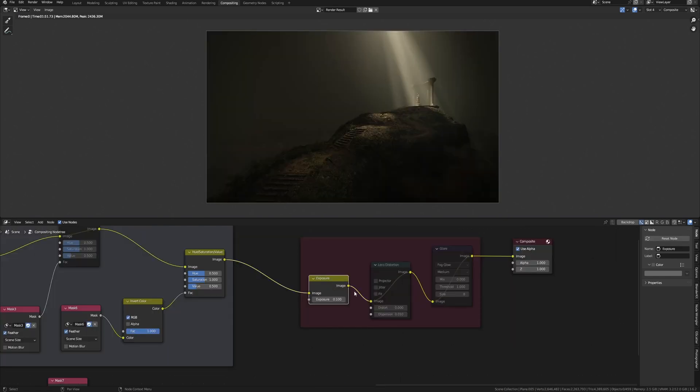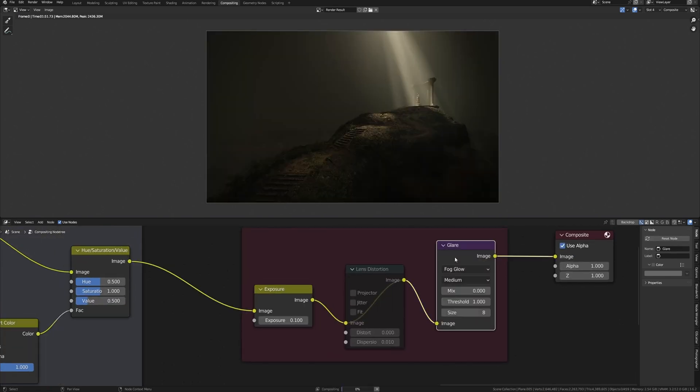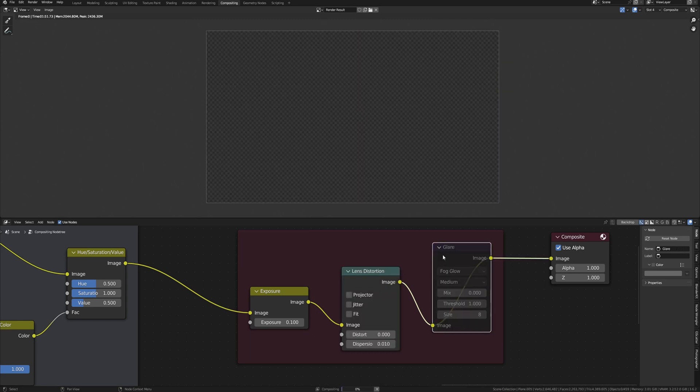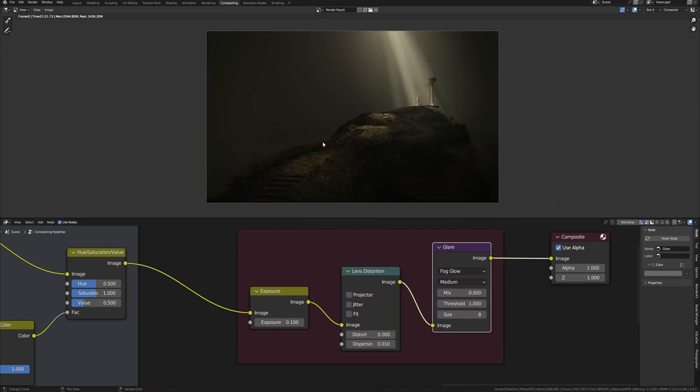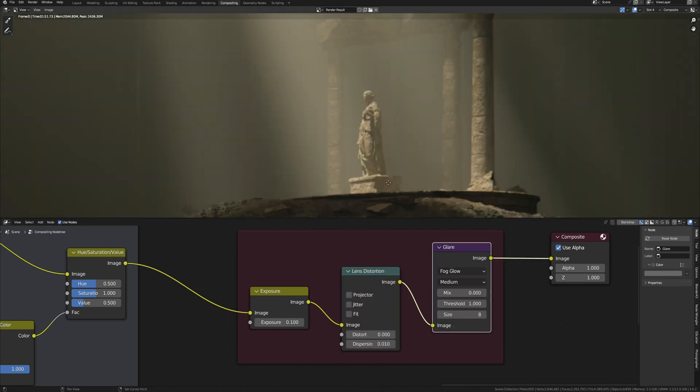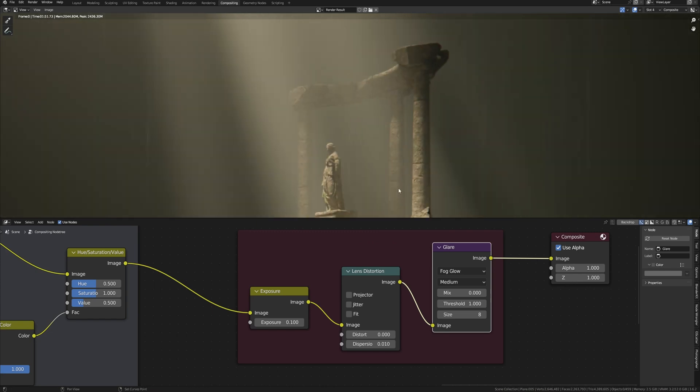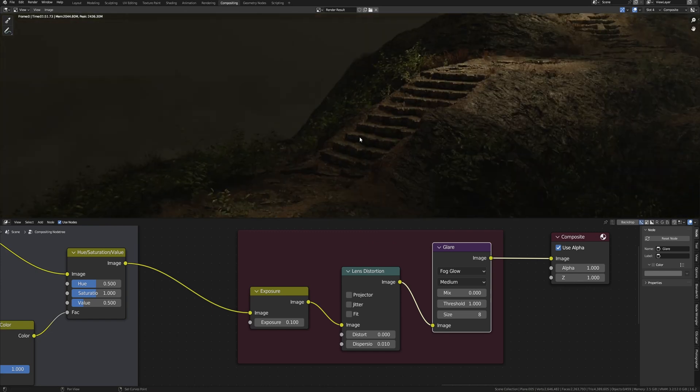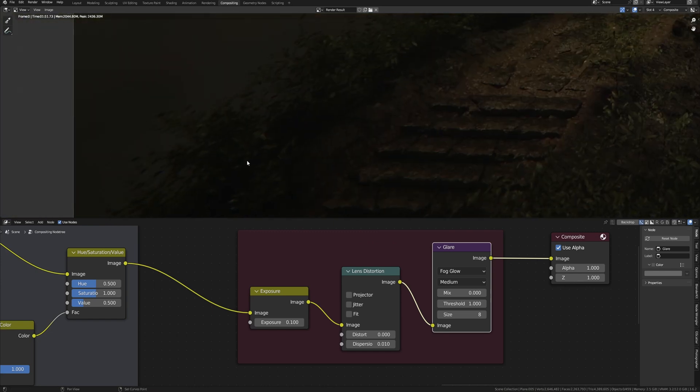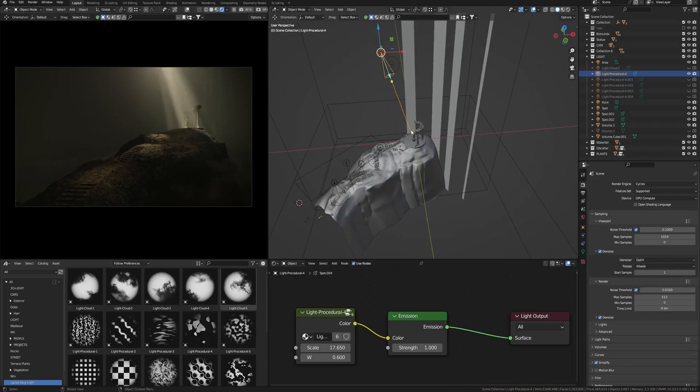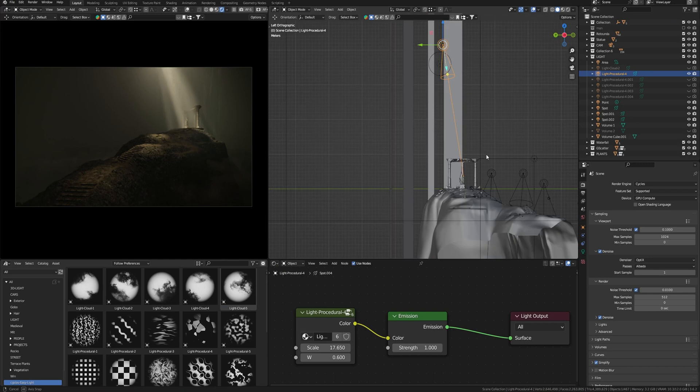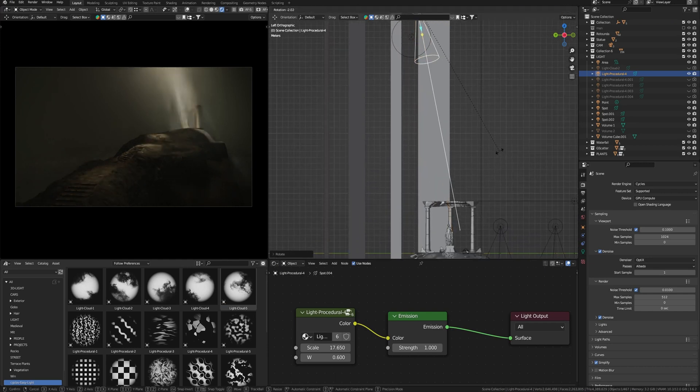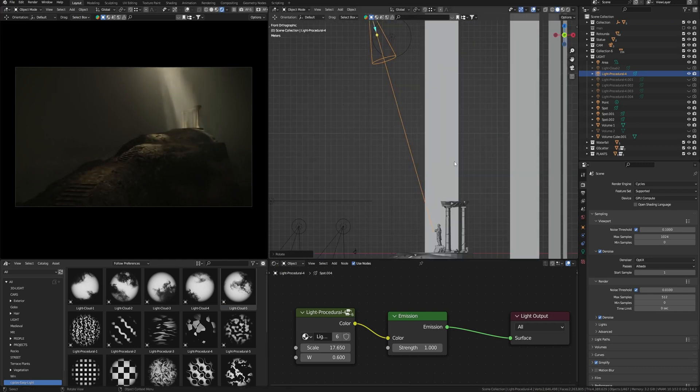The last three nodes are post-effects. Here I raise the exposure and added Glare and Lens Distortion. The last one adds a bit of chromatic aberration and distortion by simulating a camera lens that creates such blurry distortion at the edges of the frame as the real cinematic camera, and finally makes the picture more cinematic.